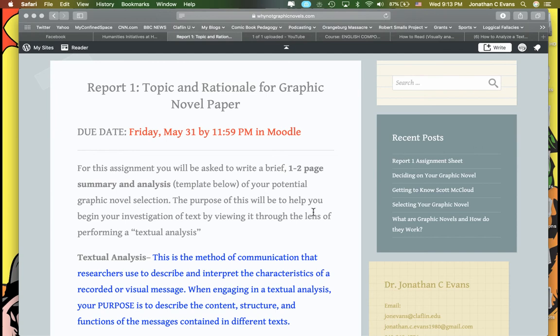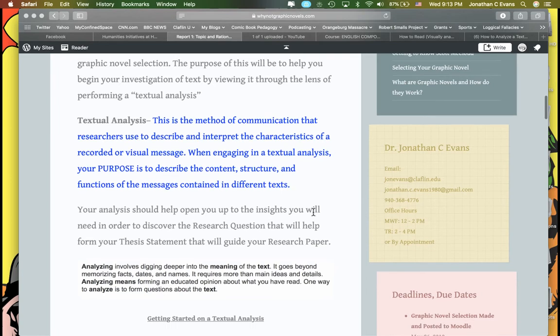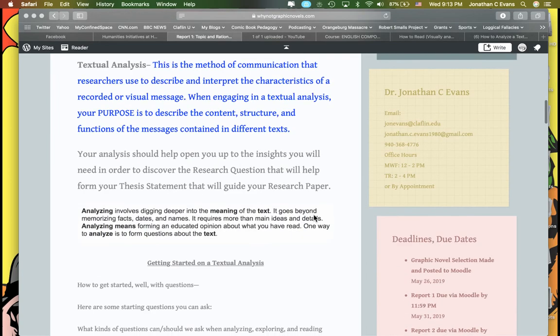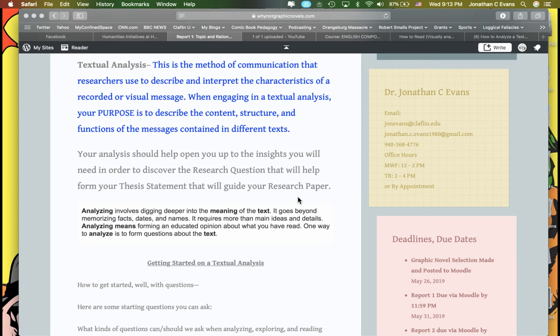Your analysis should help open you up to the insights you will need in order to discover the research question that will help form your thesis statement. First, you have to summarize it. You're going to be asked in the briefest form to give me the gist, the rundown of what happens in the story, followed by a deeper analysis. To picture this, imagine the surface of water. A summary is you simply describing the surface of the water. An analysis is going into the water itself - what is beneath that water, what is it made of, how does it feel. You're getting in beyond what it is and really getting into the idea of how it works.